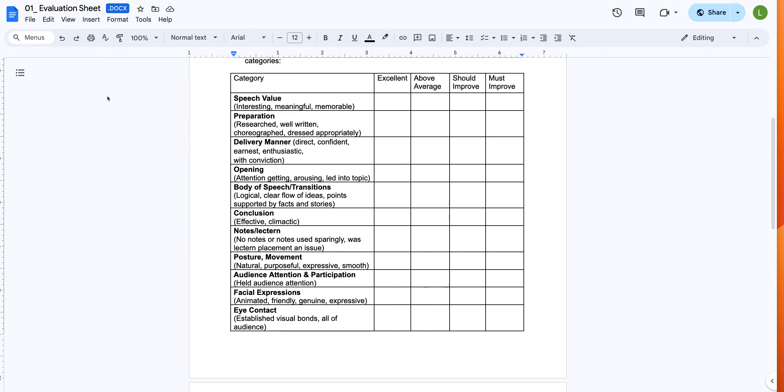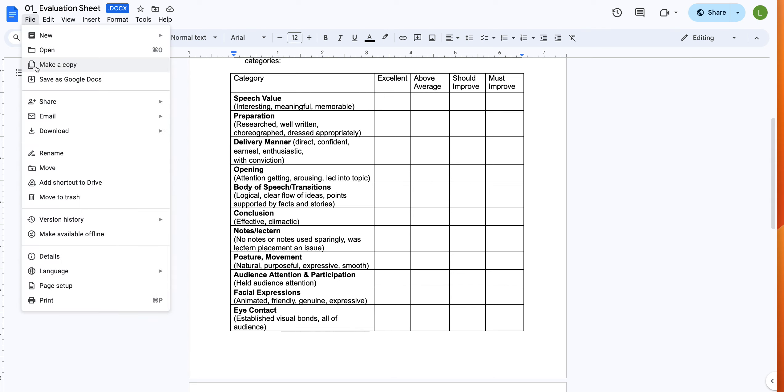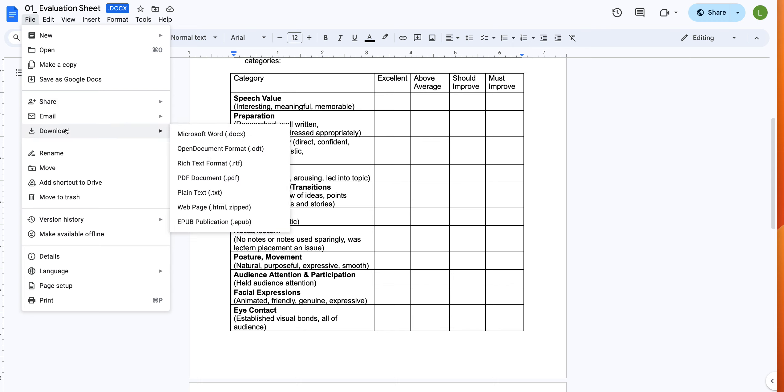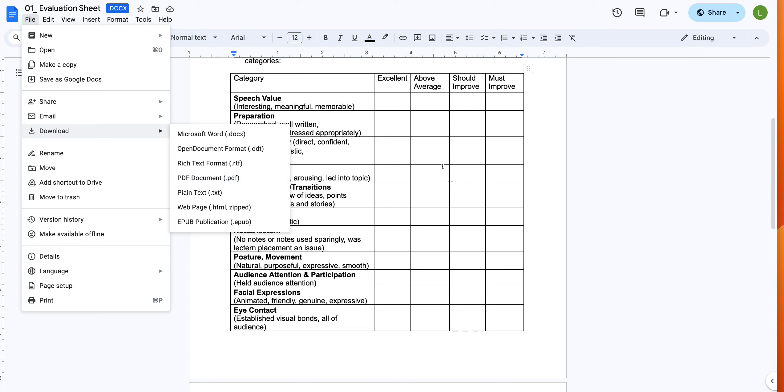Once again, let's review this one more time. File, make a copy, put it wherever you want it to be. After you've made a copy and you've entered the information, download PDF document. I will only accept PDF documents on Canvas. No other form of documents will be accepted for tables and forms, only PDFs. Thank you very much.